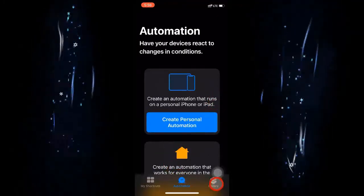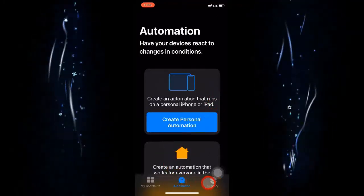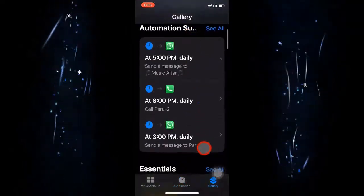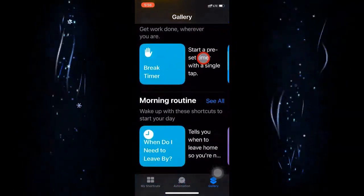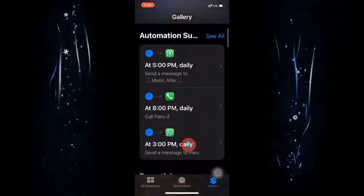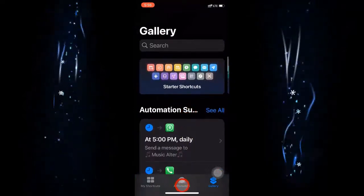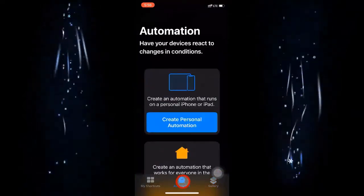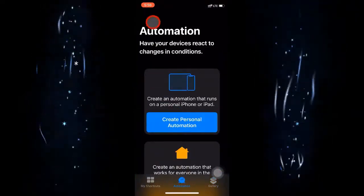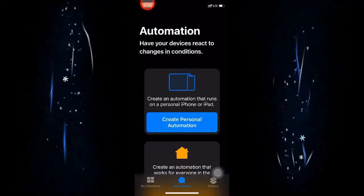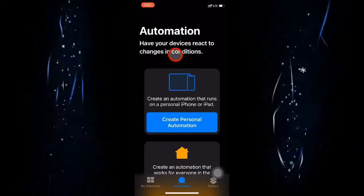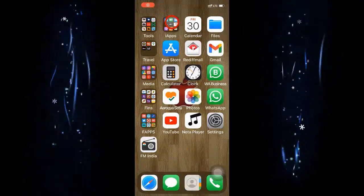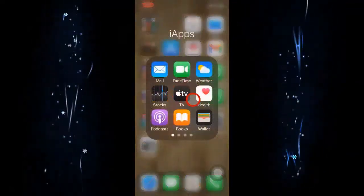It is a simple way to schedule a message to send at any time in the future or at a recurring set time. You can delete a created automation shortcut by swiping left and choosing delete. You can create more automations and manage them here. The Gallery tab shows predefined shortcuts already available to use.